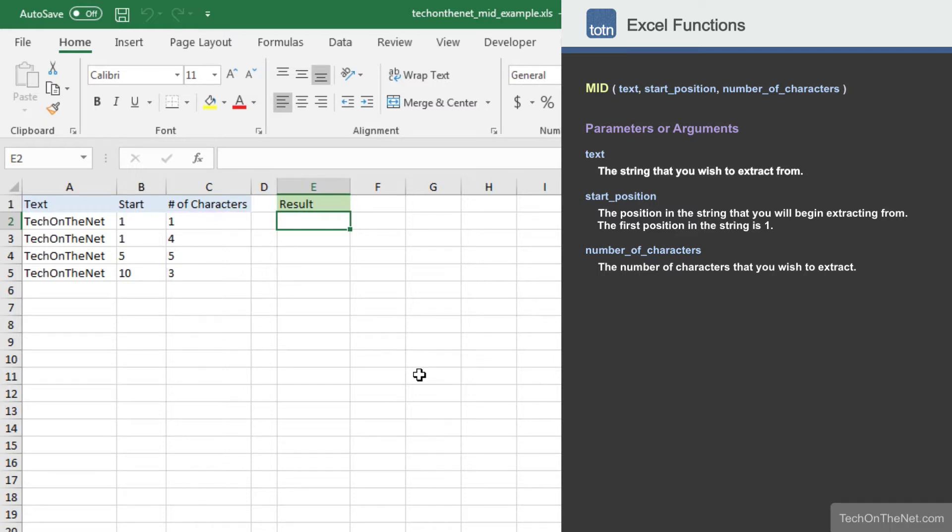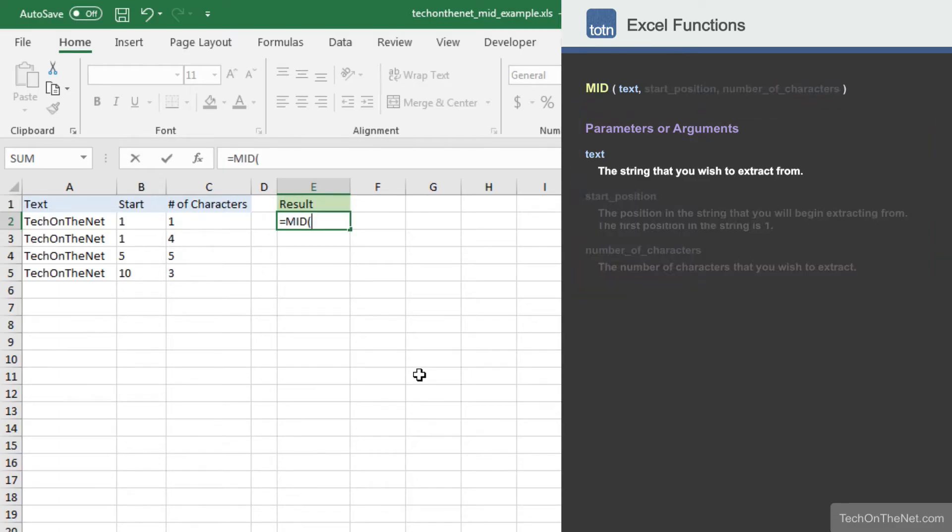To get started, let's begin by entering the MID command. As you can see, the MID function takes three parameters. The first parameter we will need to enter is the string that we wish to extract from. This parameter can either be a value or the reference to a cell that contains a value.